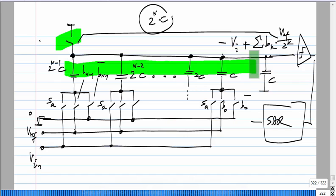Summing B_k from k=0 to N−1 gives the full expression. Any other questions? Thank you.